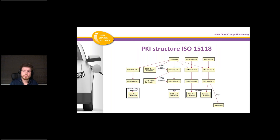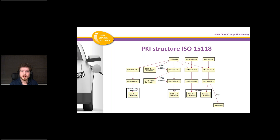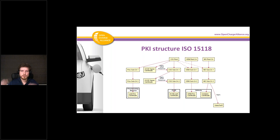This is the PKI structure designed by ISO 15118. I will not go into too much detail about this because you could organize a separate webinar just to explain it all. If you look at the top you see the root certificates, and if you go down you go through the sub-CAs, and at the bottom you have the leaf certificates. I'll explain more about the certificates when we do the deep dive through the use cases.